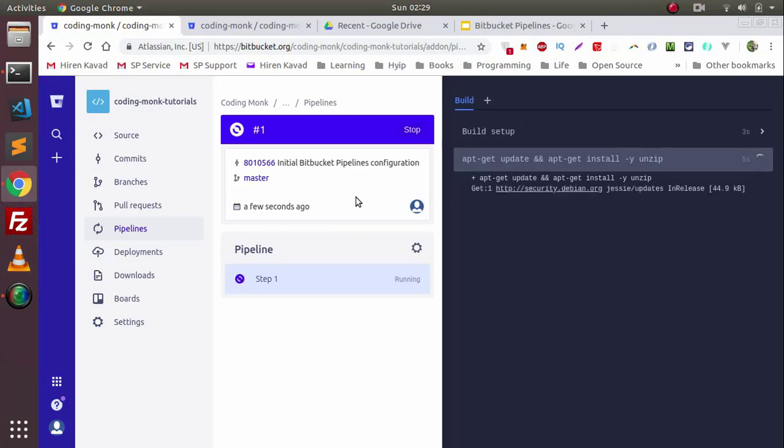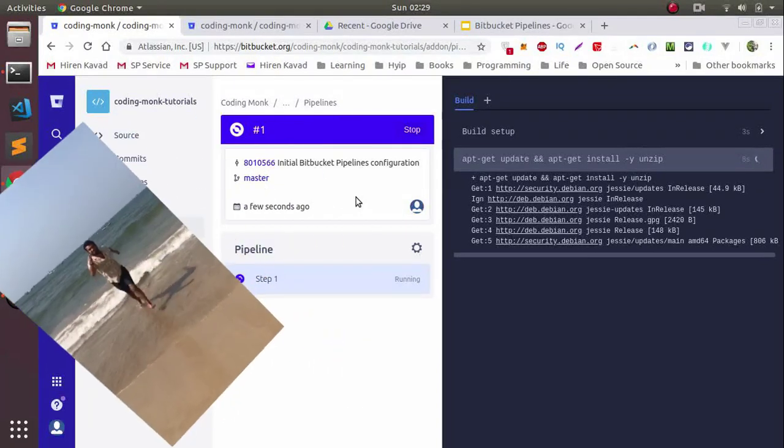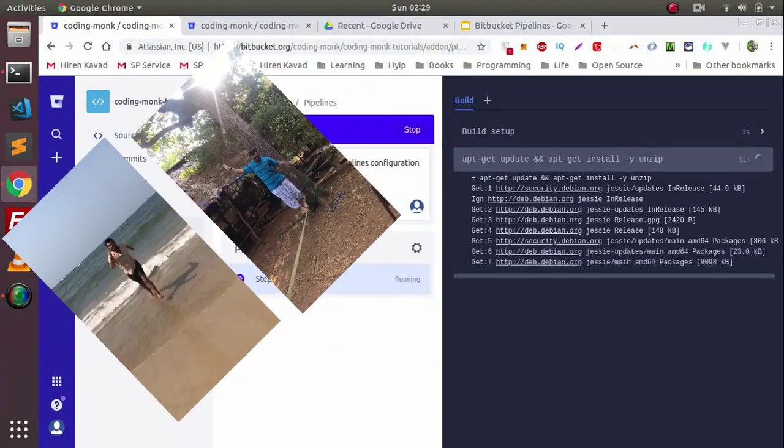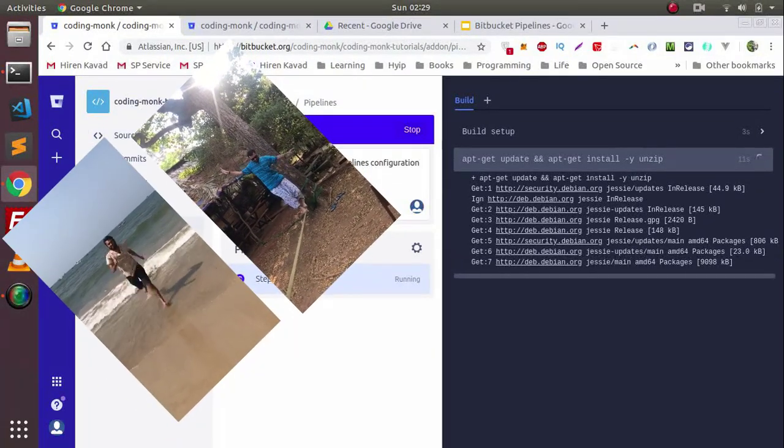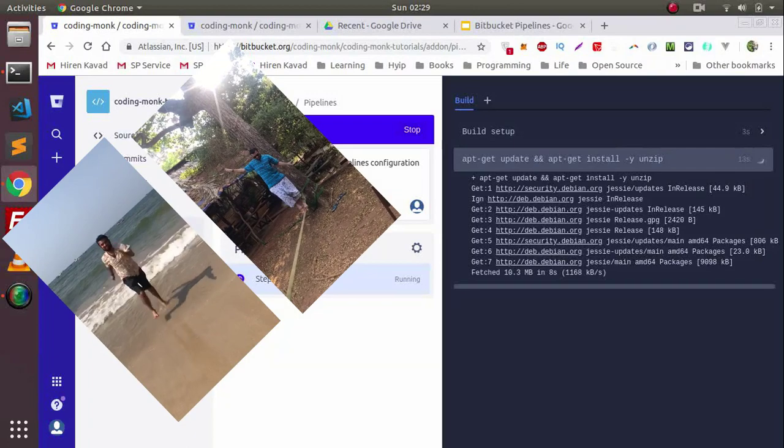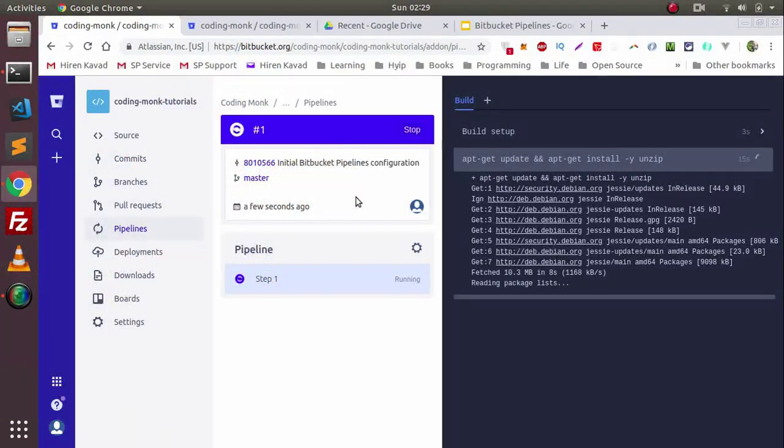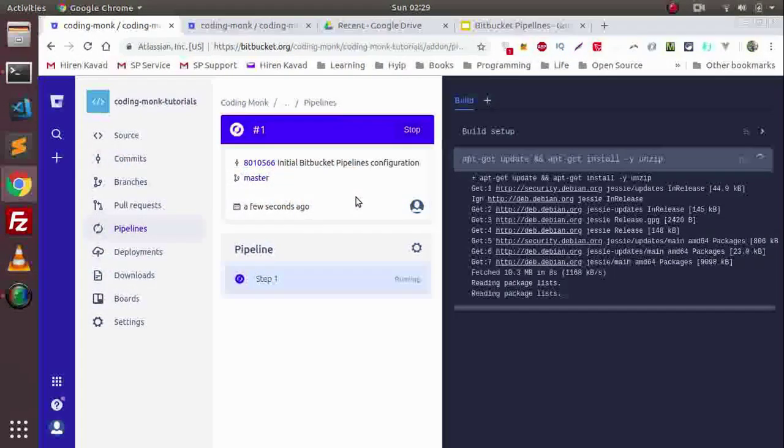So this is how you can set up Bitbucket Pipelines. If this video helped you, then don't forget to subscribe to this channel and please share this. If you have any doubts or questions, please comment below.